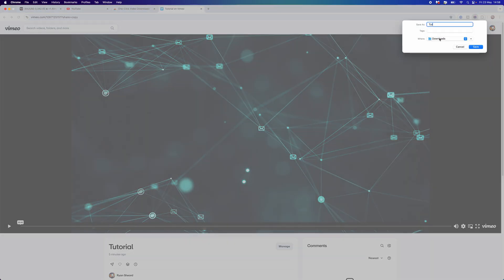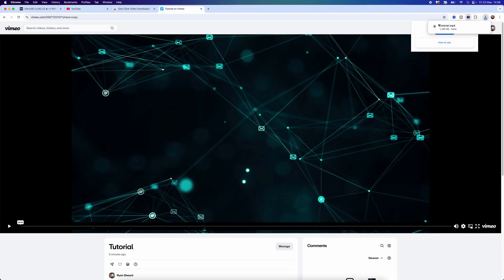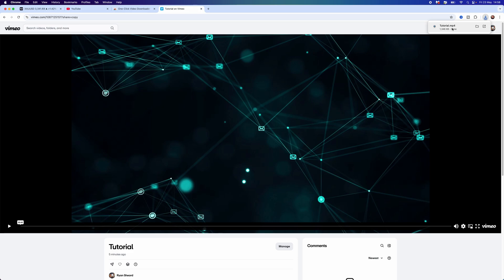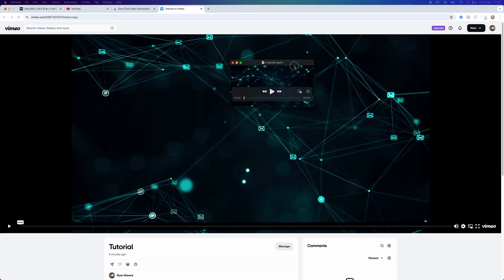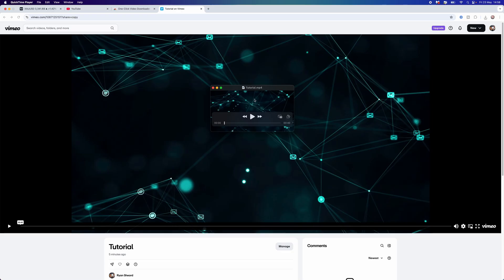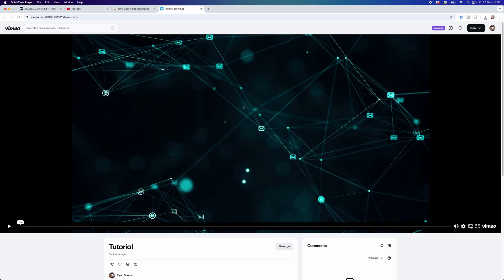You can then click on the download button. Once you do this, you can name it whatever you like — for example, "tutorial" — then select Save. As you can see, the video will then be downloaded. If we open this up, the video has now been downloaded. It's just that simple, guys — that's how you can download private Vimeo videos. If this video helped you out, please leave a like and I will see you in the next one.